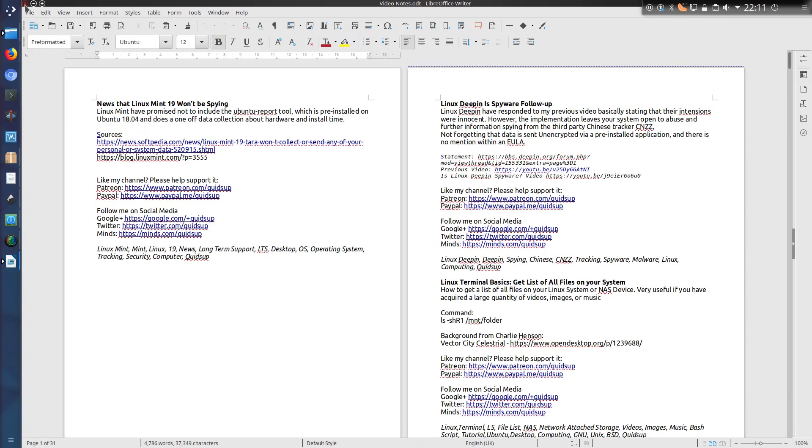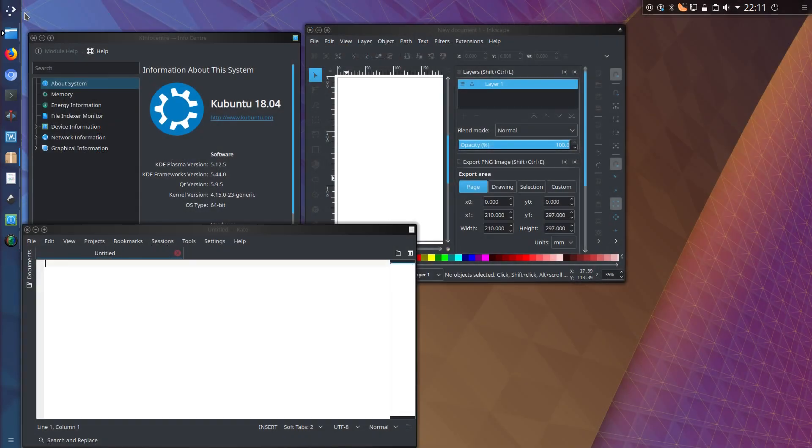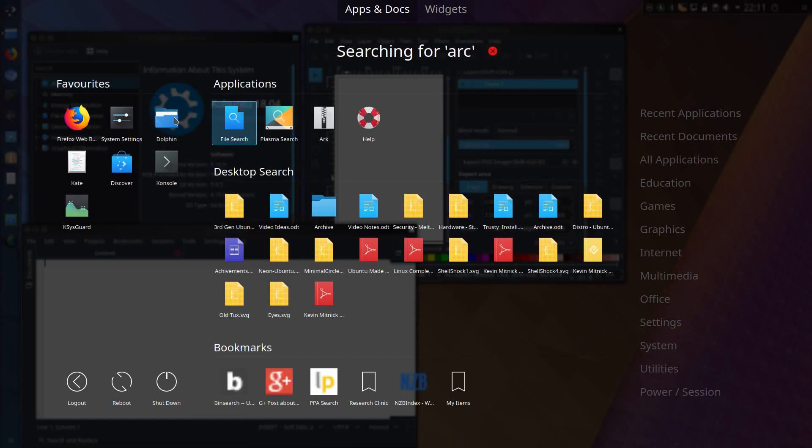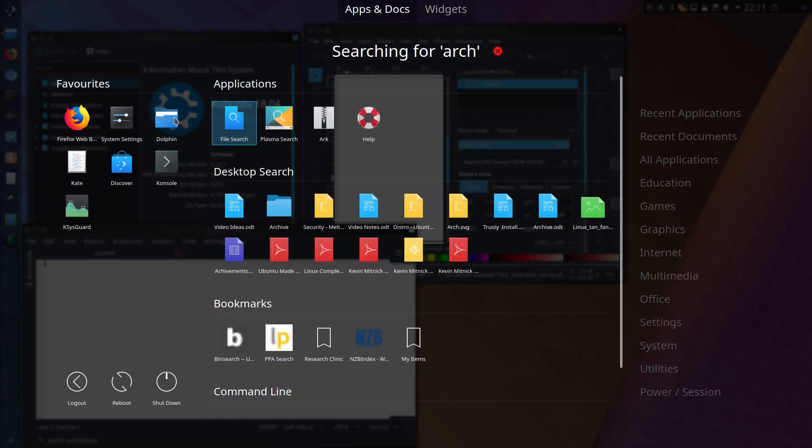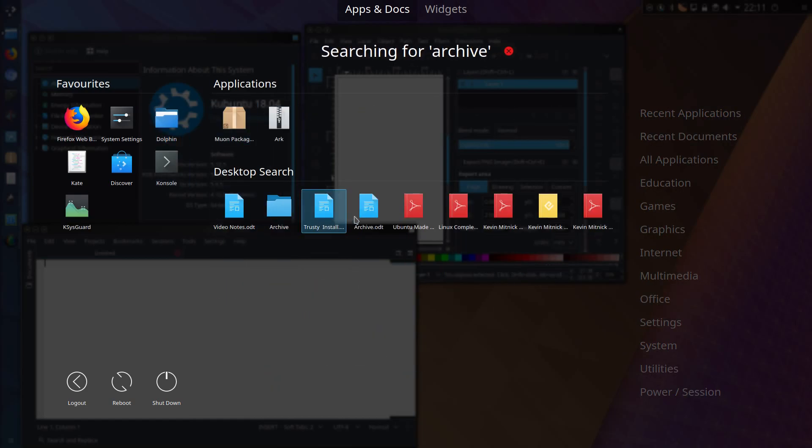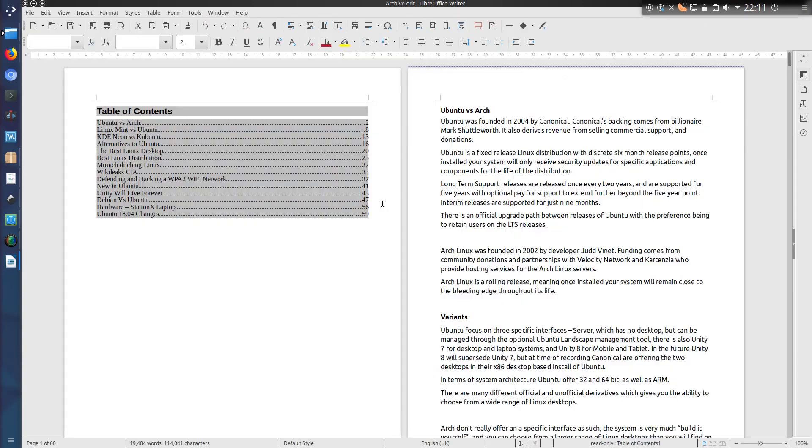Obviously the big downside is the lack of theming, but the integration has been perfectly fine with my system. I could go and type in a certain document I want to open. For example, let's try and open that archive document again. Archive.odt, that's fine, it's opened.